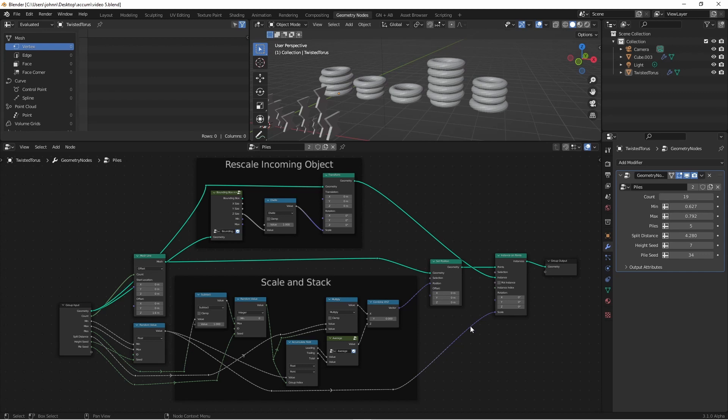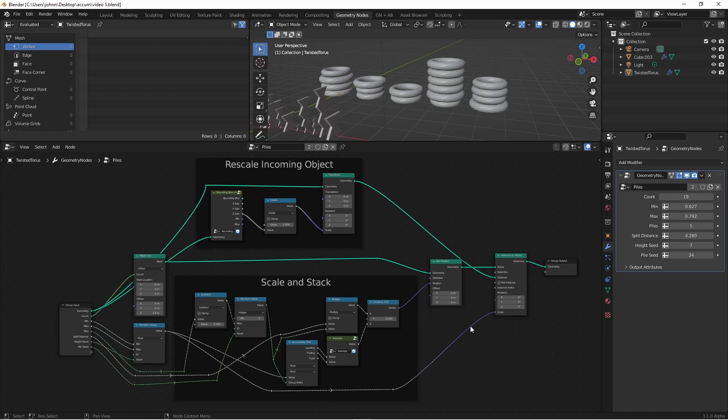So I hope this series has been helpful. I hope you've picked up a few tips along the way, and I hope it inspires you to create something really cool with the new Accumulate field node. If you do, be sure to tag me on Twitter at JohnnyGizmo. So anyway, I've had fun putting this together, and I hope you've had as much fun watching it. So until next time, I'll catch you later. Bye.